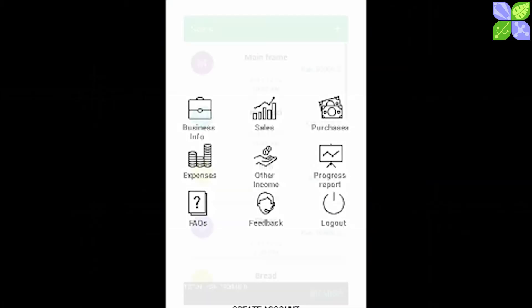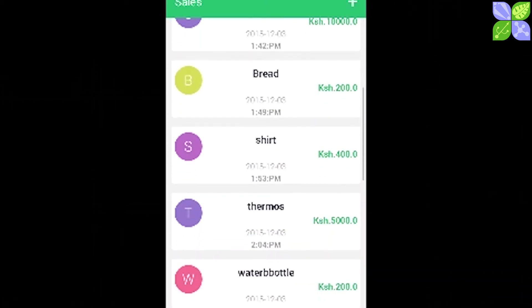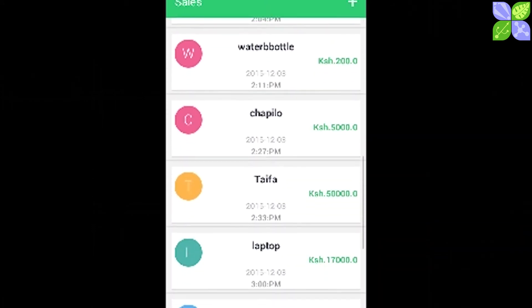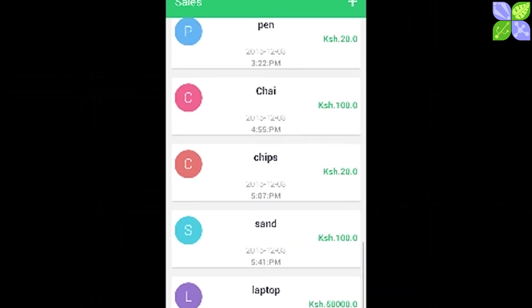We came up with a mobile application that covers accounting and some IT. IT provides the structure of the app, but accounting is the core of it. The application takes in business information from the user — sales information, purchases information, expenses incurred by the business, other incomes the business earns apart from its main business, and basic asset and liability information.